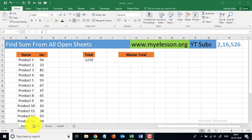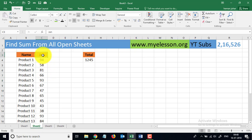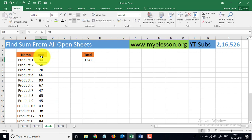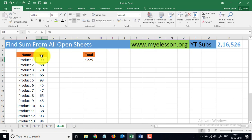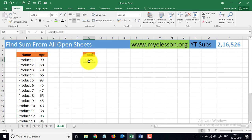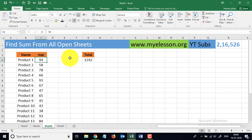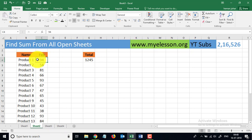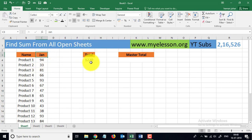I have sheet number one, sheet number two, sheet number three, and sheet number four, wherein the sales details for each month are listed. This is January, February, March, and April. These are the sale amounts for these products and their total is mentioned in cell G4 for each month — G4 has the total for April, March, February, and January respectively.